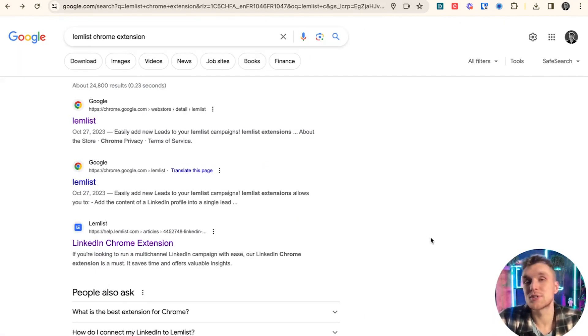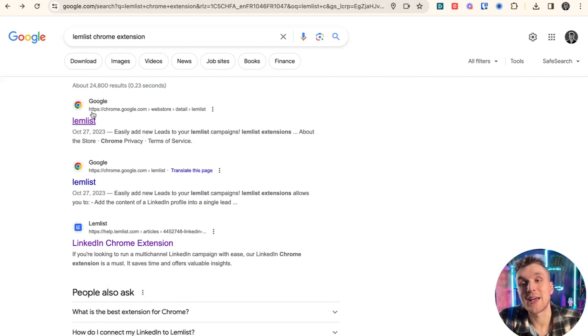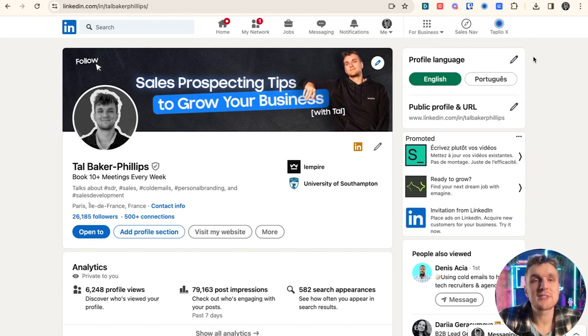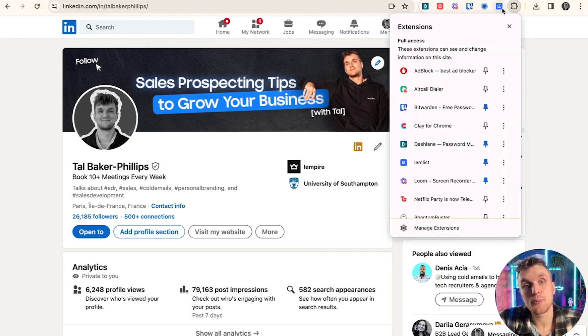Well, step one, of course, is actually making sure you've downloaded the Chrome extension. So type in Lemnist Chrome extension and click this link here. Then once you've added the Chrome extension, just come up to your extensions tab here and click the pin so it stays on your bookmarks.